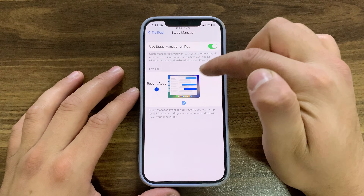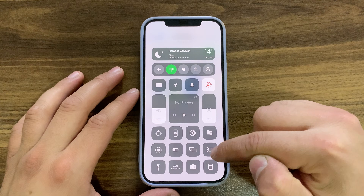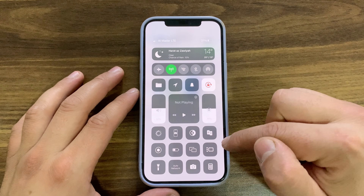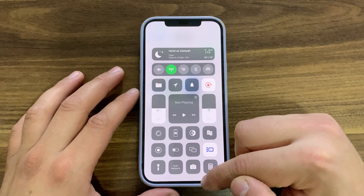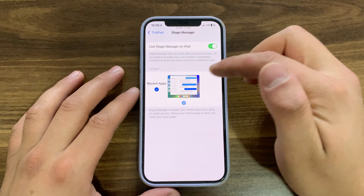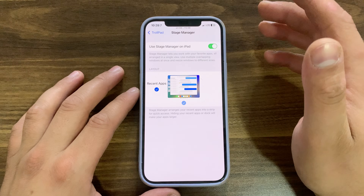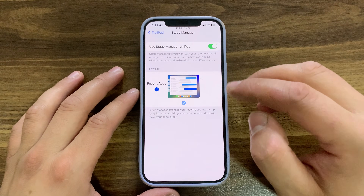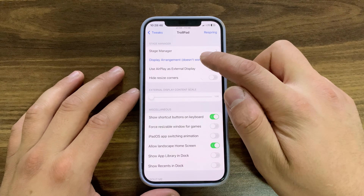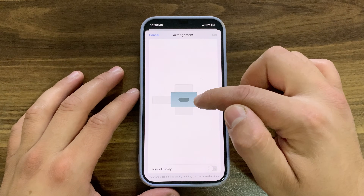If you enable recent apps, you can access apps just by swiping. To use Stage Manager, you have to enable it from Control Center. Once you install the tweak, you'll find a new Stage Manager module in Control Center — just enable it from there. If you enable Stage Manager directly from the tweak settings, it will crash Springboard and take you to safe mode, so make sure to enable it from the Control Center module.